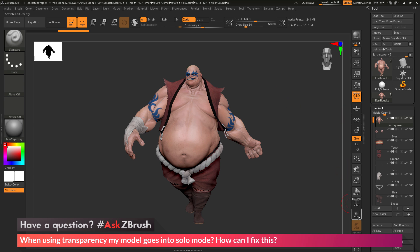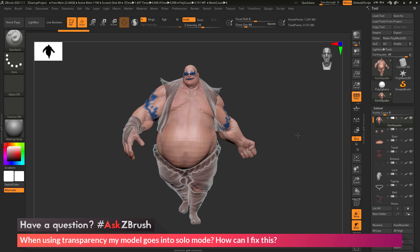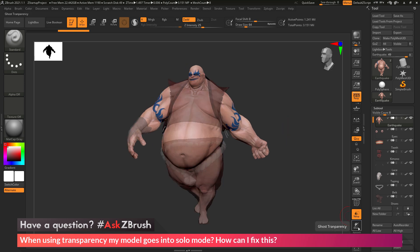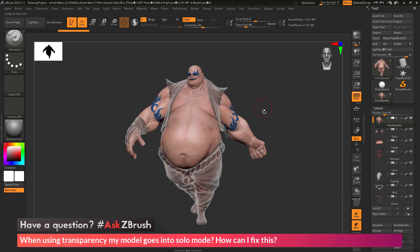Now if we come over here and activate transparency, this should now function like normal. You should be able to use transparency with ghost and with ghost deactivated to see your model and the other subtools at the same time.